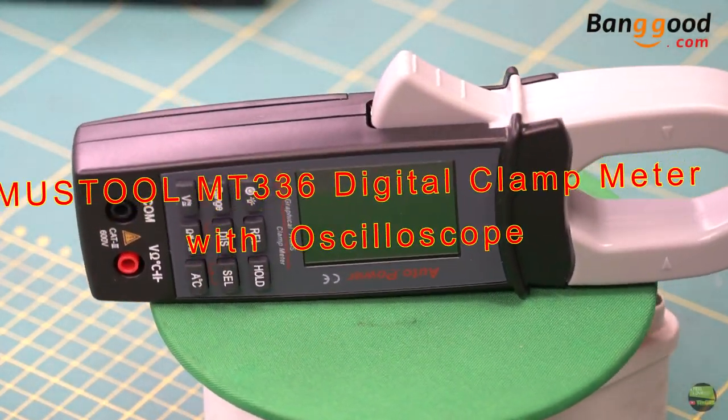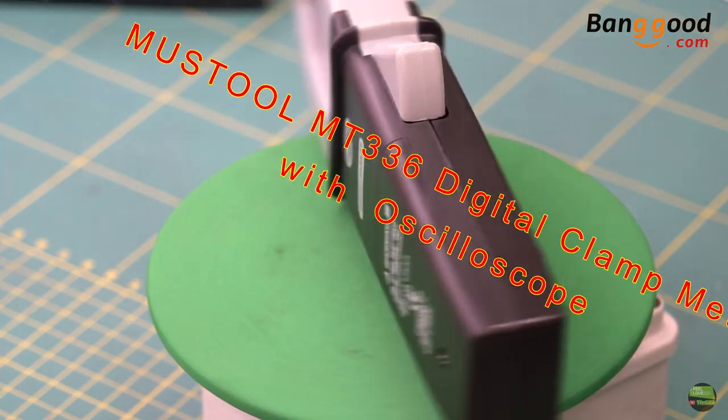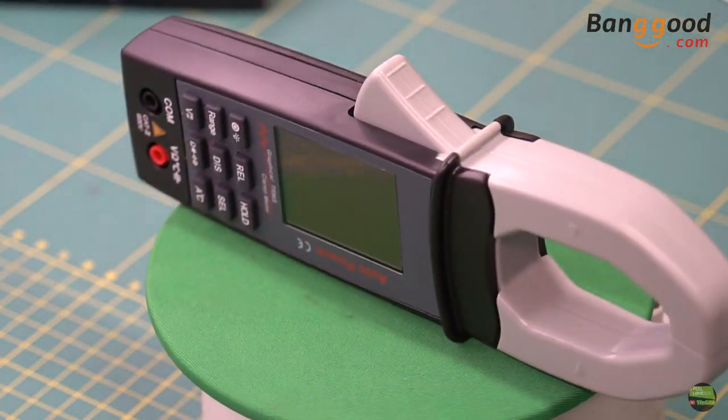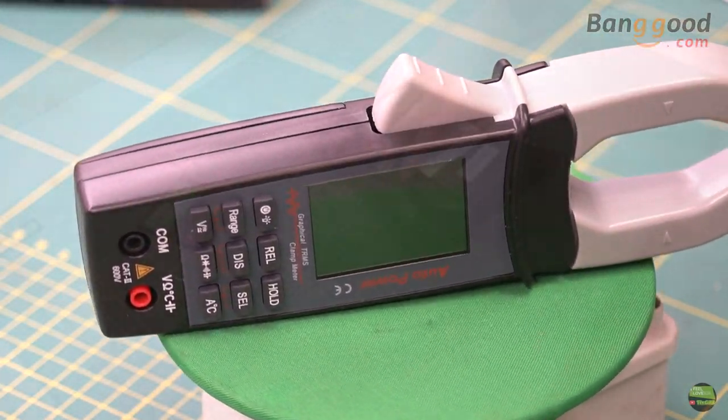Hello, today I got a new measuring tool from Banggood. It's Mastool MT336 clamp tool with oscilloscope function.